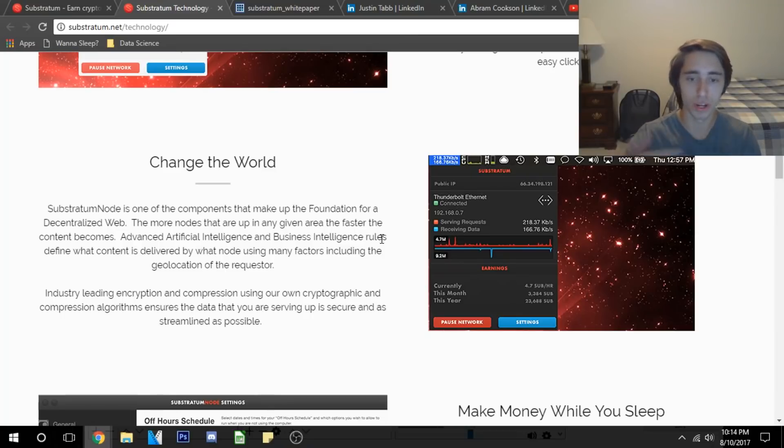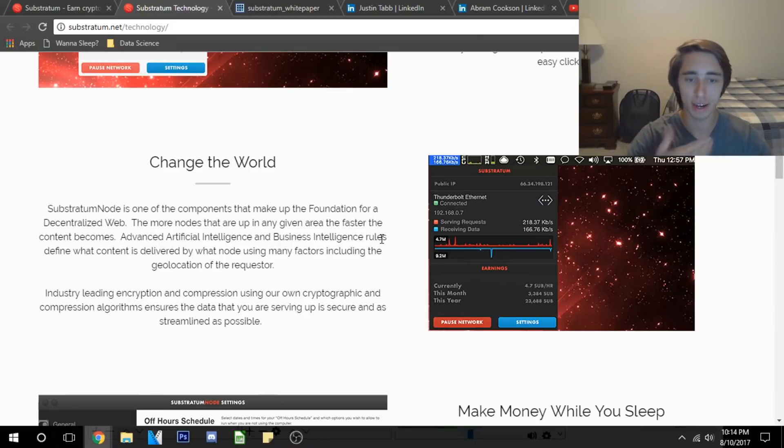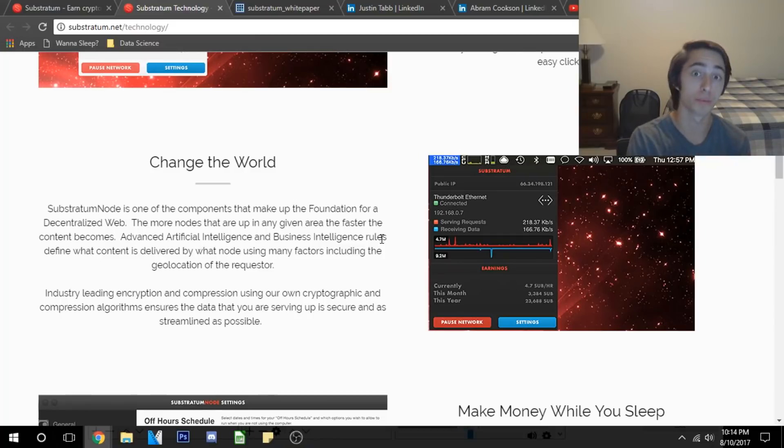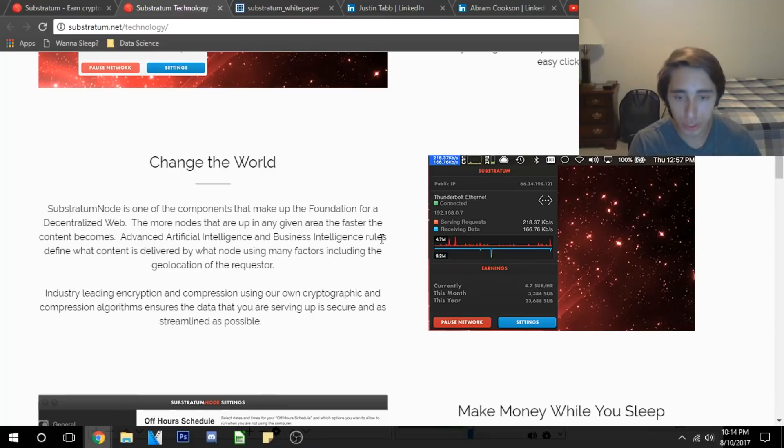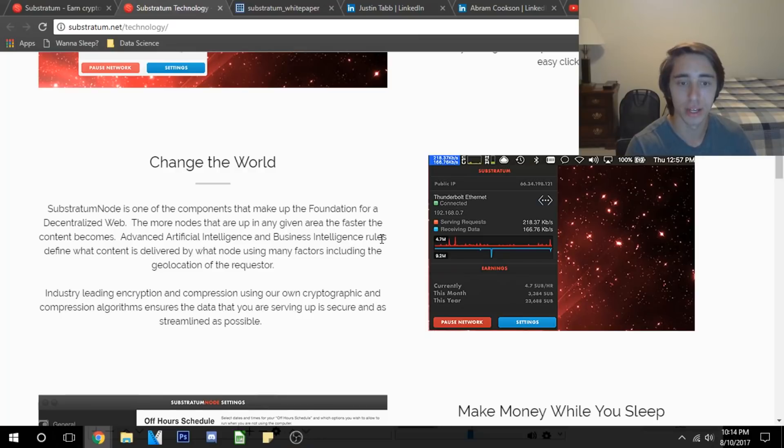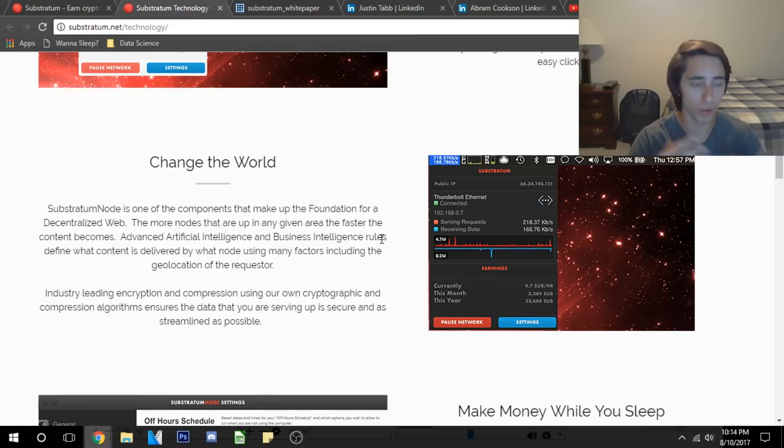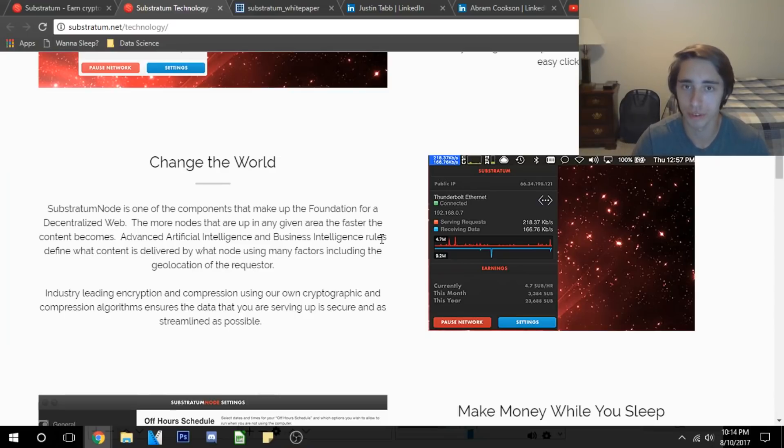They can make it so we can bounce and host websites off of our own personal computers and gain Substratum or Sub coins for our own selves to build cash flow. This is really powerful guys, I think this is really cool. And if they can deliver on this on the tech side, this is a revolution in web hosting in general. I think it's going to give the centralized web hosters a run for their money.